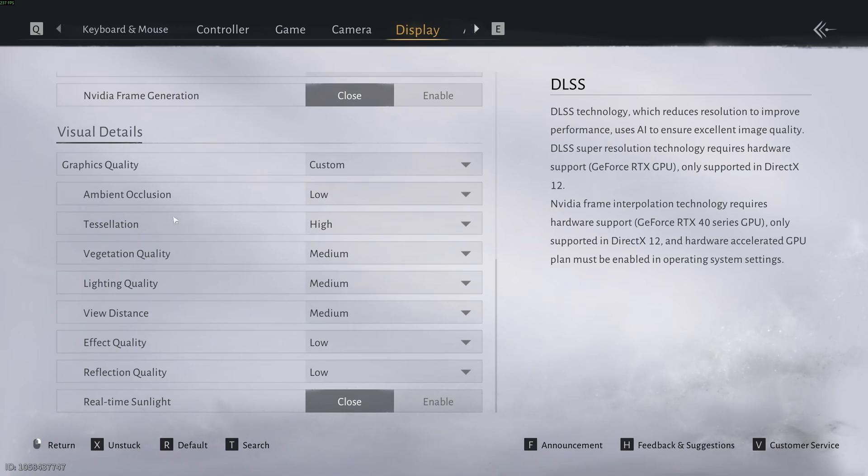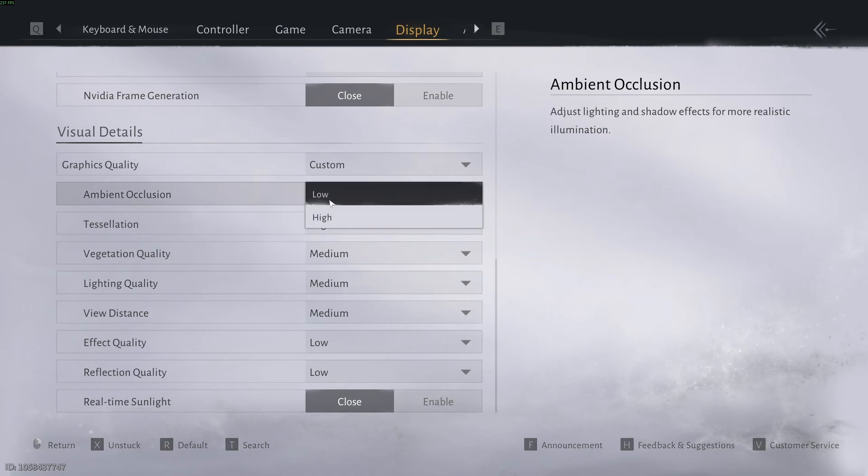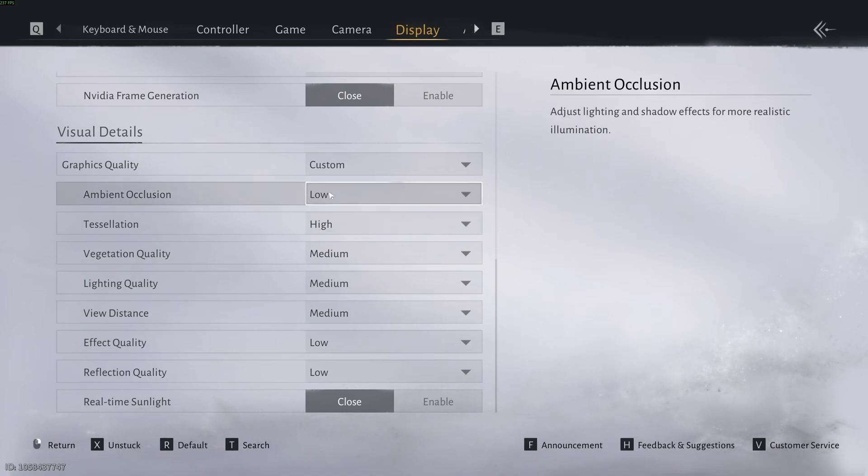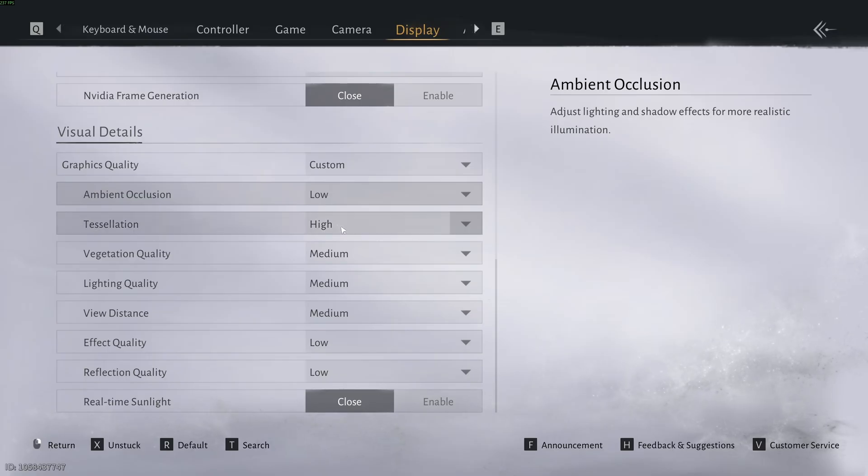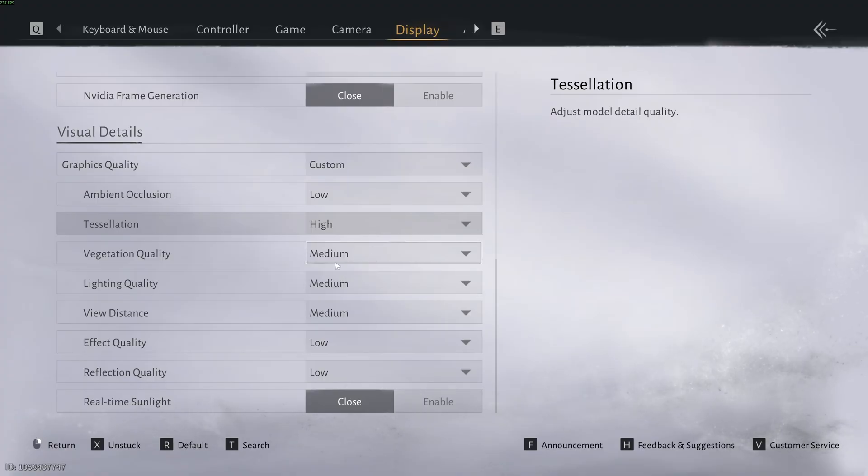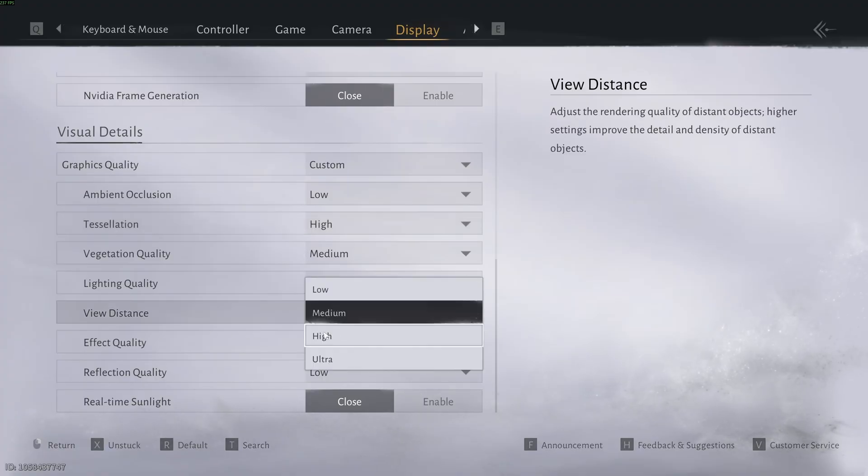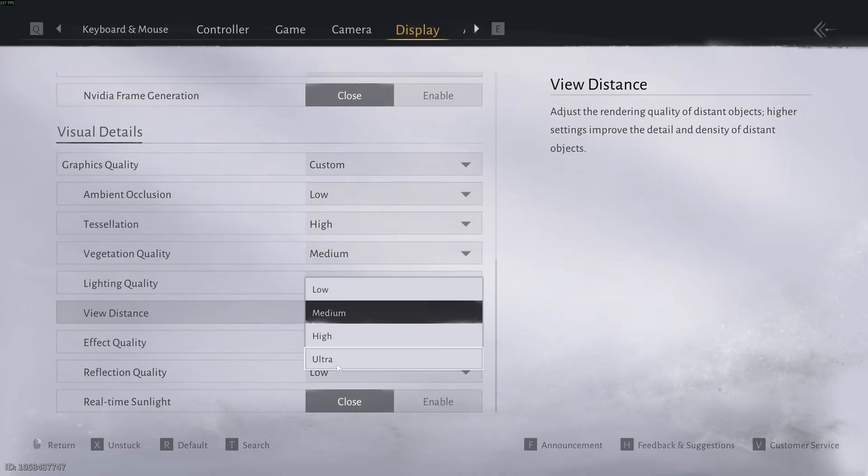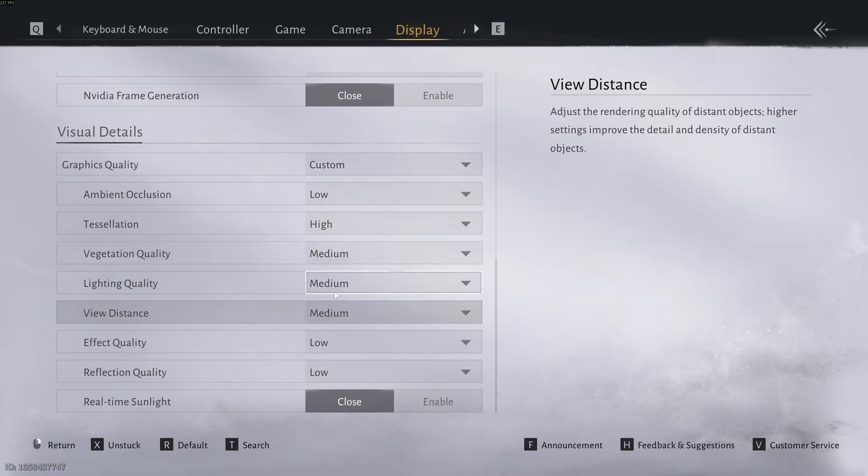Now for your visual detail, I recommend to go ambient occlusion at low. You just have two options. A nice 3% boost on your FPS. Tessellation, not really an impact on your FPS, so you can go with high with this one. Vegetation quality and lighting, go with medium. A nice 6% boost in your FPS. View distance, this one will take your FPS. It's like 3% to 4% for each bracket. So my recommendation is go with medium.